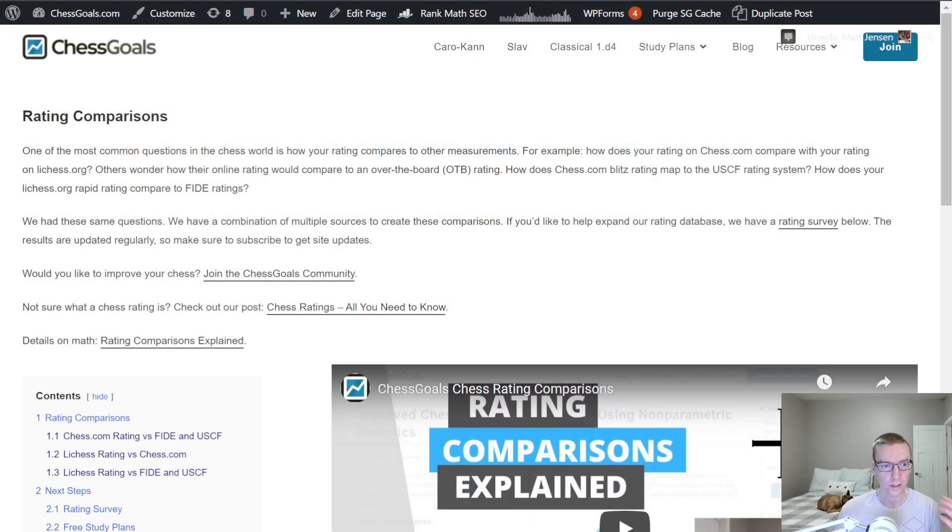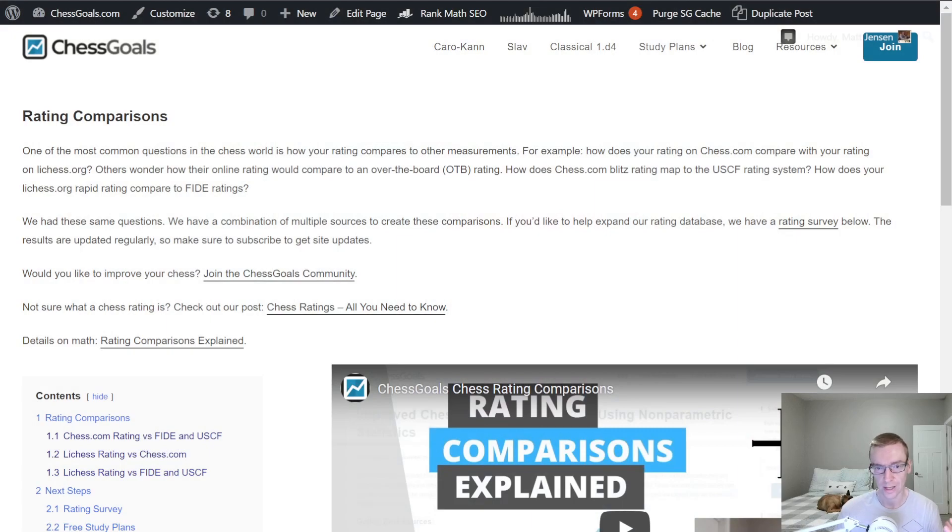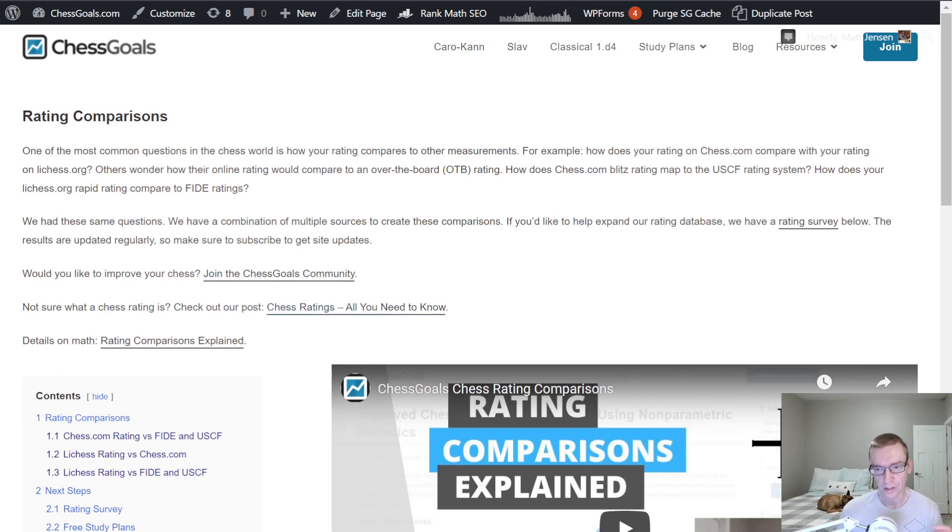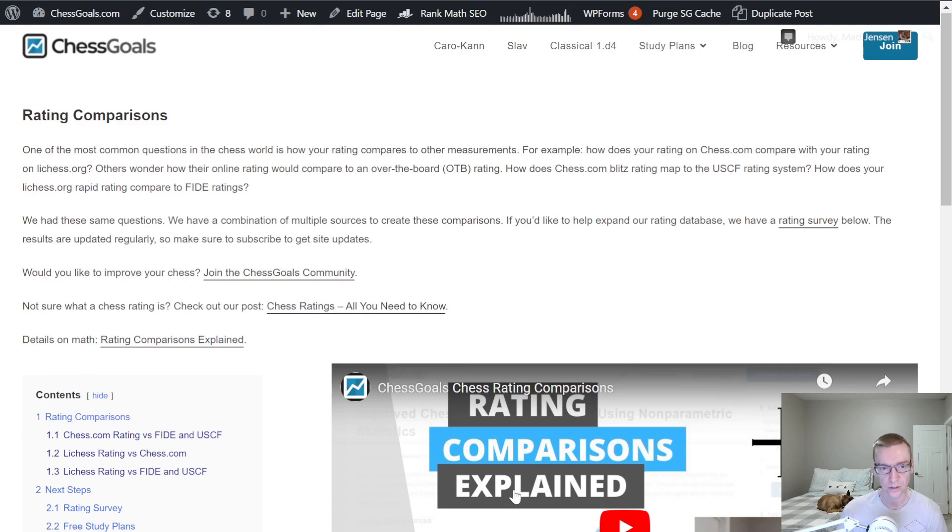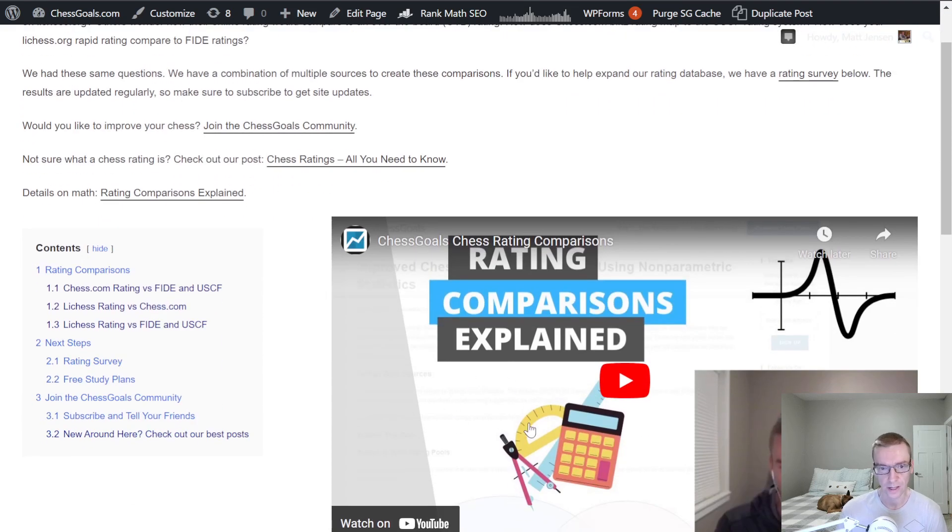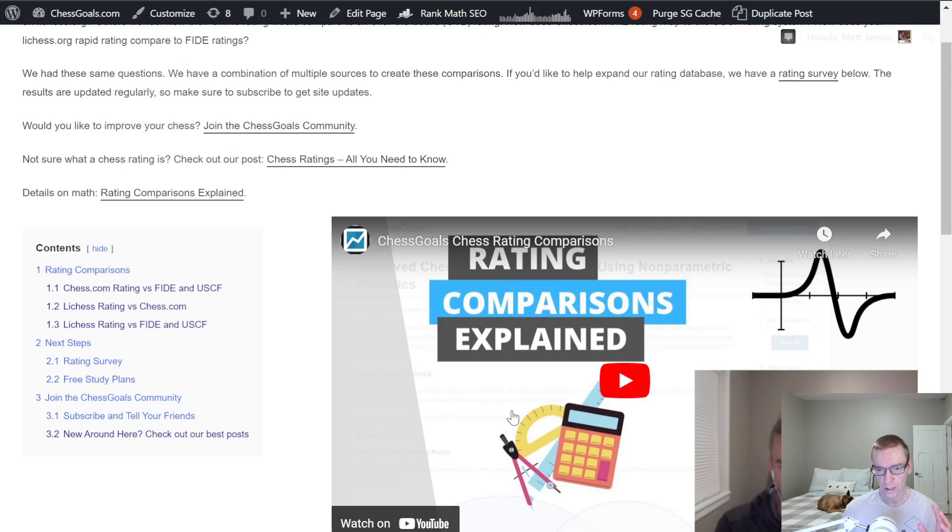So let's jump right into the page and show you guys what we have here. At the top, you'll see there's a couple links. If you want to know about how the ratings work, there's a link here. And if you want to see the rating comparisons explained, we have a link here, as well as this YouTube video over on the right. And I'm not going to go too in-depth on how the rating comparisons work, but you can look there if you want to dive deeper into it.